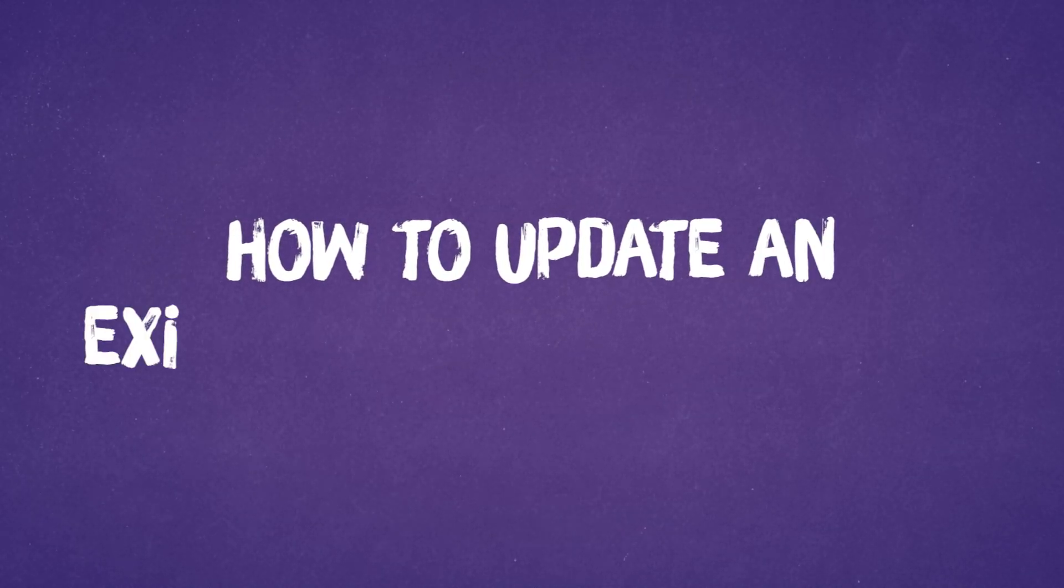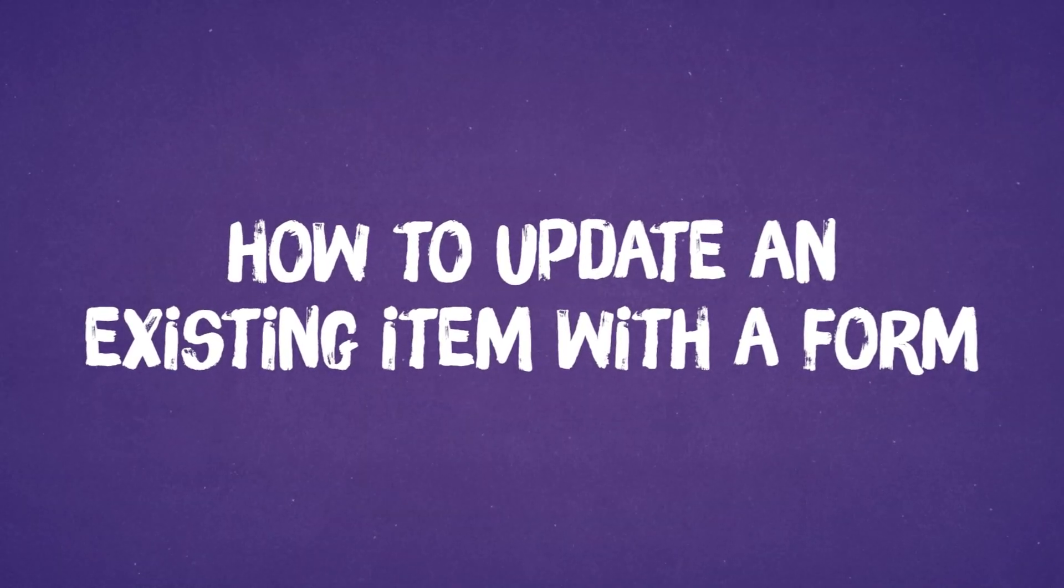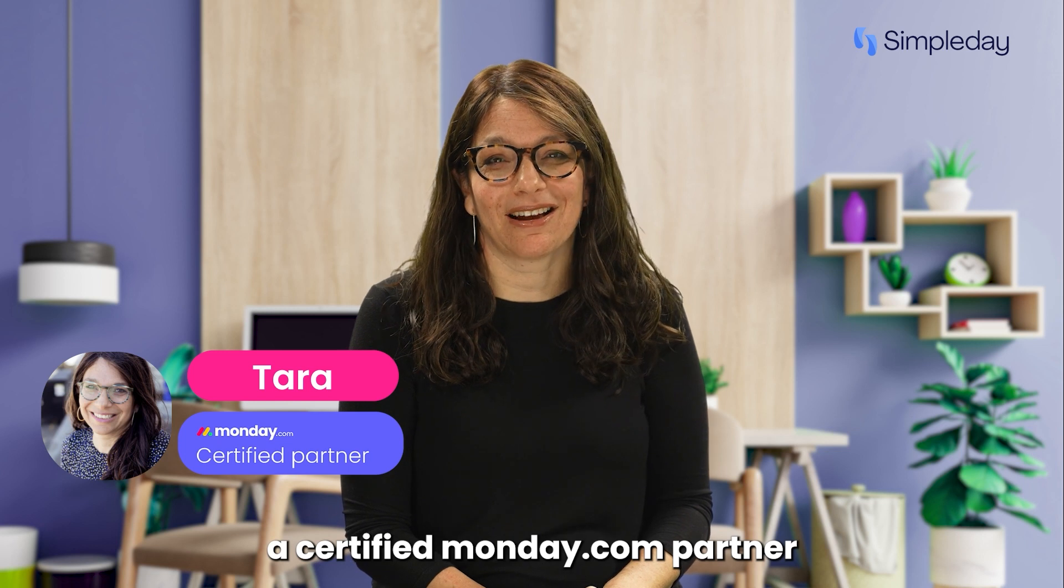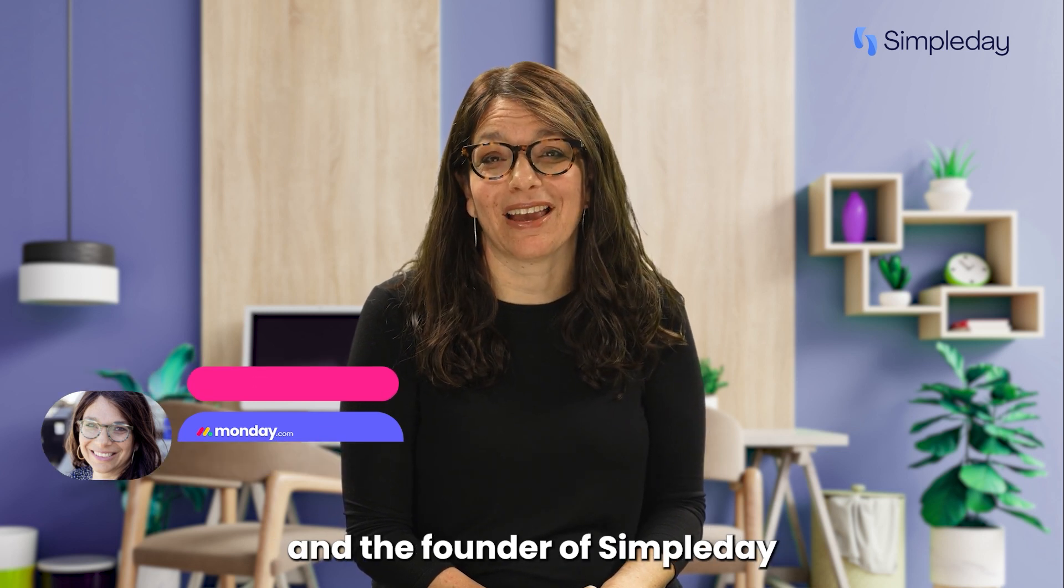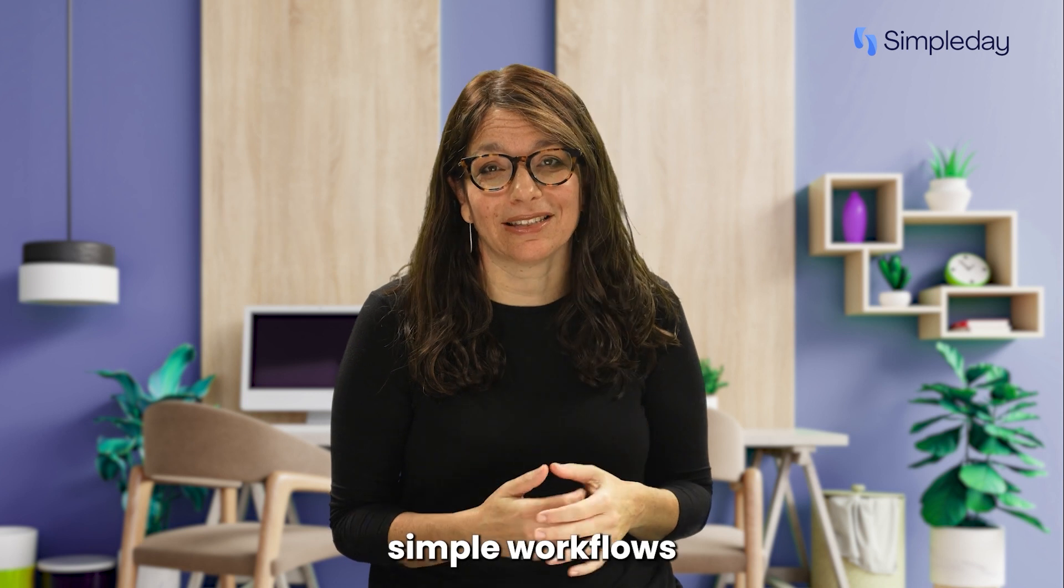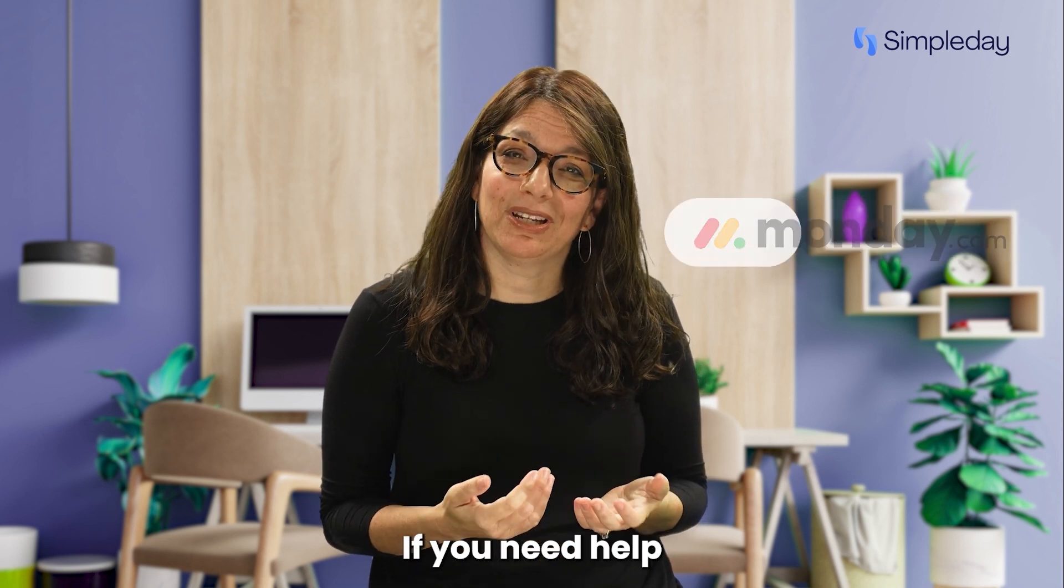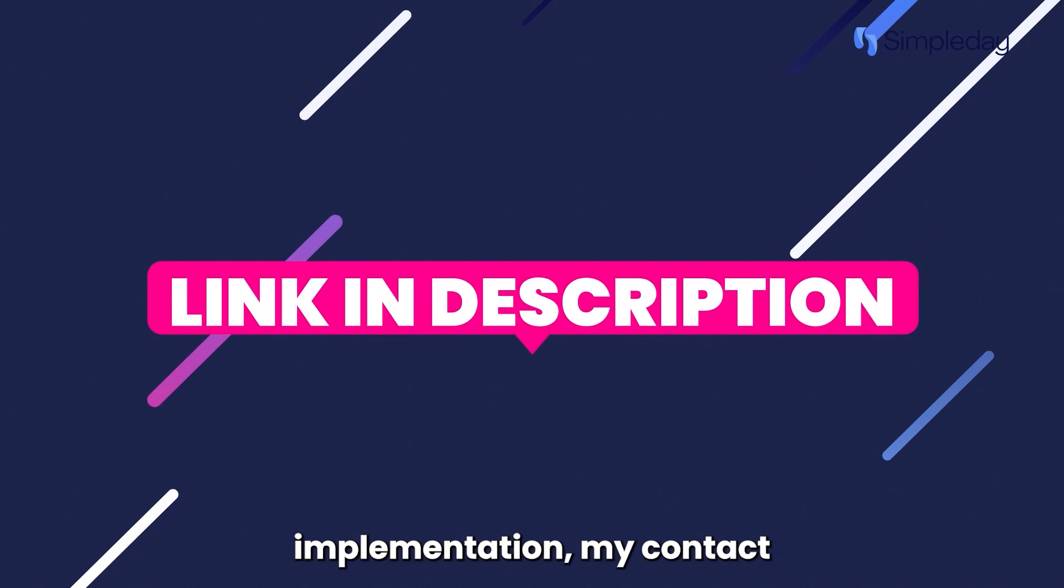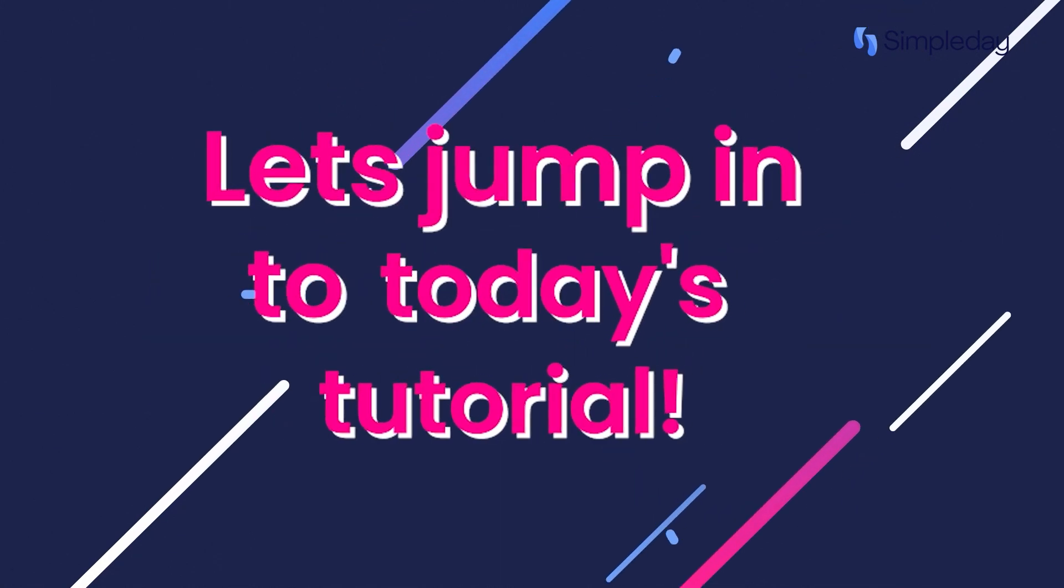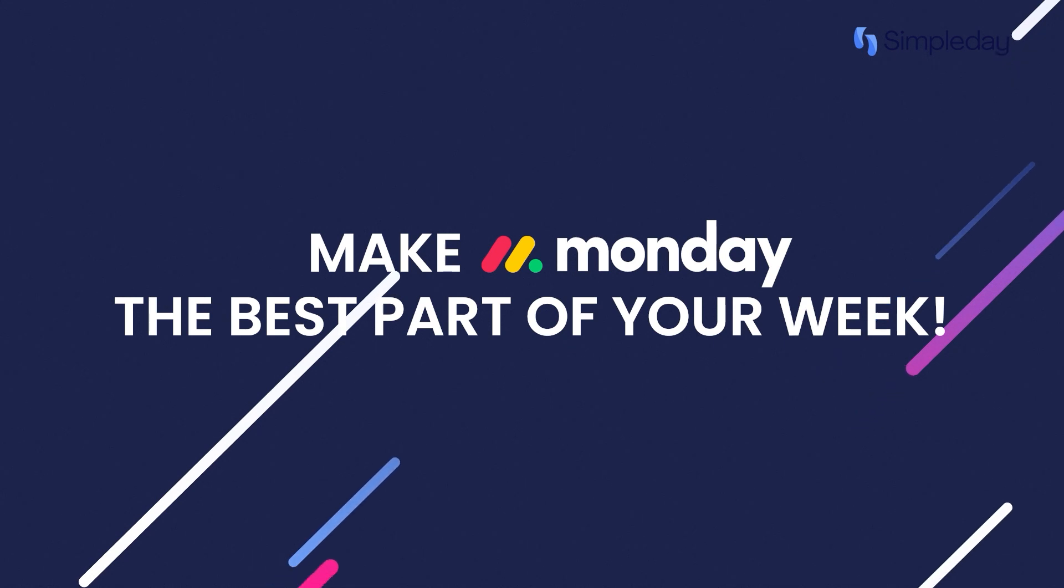Let me show you what you need to do to set up this functionality. Hi, my name is Tara and I'm a certified monday.com partner and the founder of Simple Day. My goal is to help you build powerful yet simple workflows with monday.com. If you need help with a custom implementation, my contact details are in the description below. Let's jump into today's tutorial and make Monday the best part of your week.